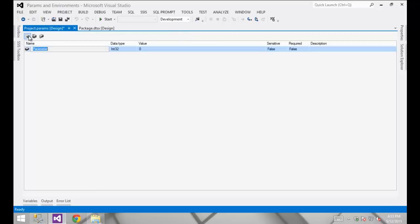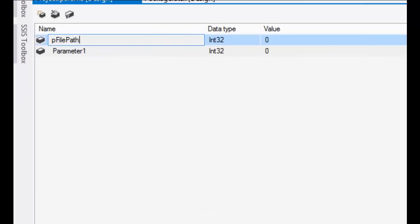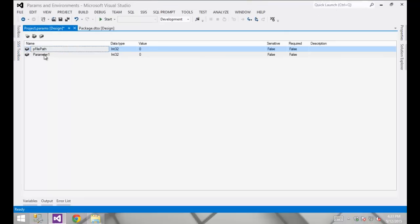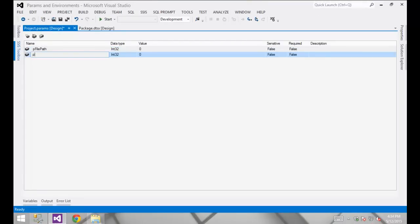I want to use project-level parameters in case we have other packages that use that same parameter value. I'm going to create two new ones: one for my source connection for that file, and another for my destination connection for the relational database. I'm going to rename the first one p_file_path. As a matter of naming convention, I like to put the letter p in front of each parameter name to give me quick visual confirmation that it is a parameter and not a variable.